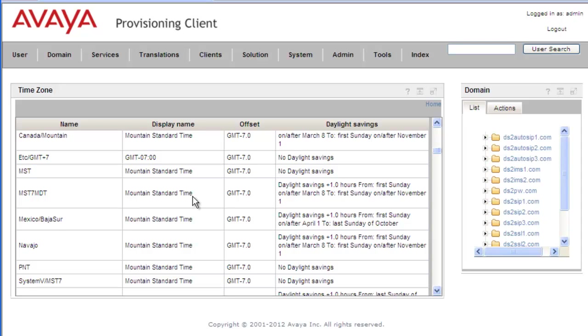And when these time zones are listed in the drop-down list, when you're building your time zone, they'll be listed as GMT minus 7 followed by Mountain Standard Time or the name. So in this case, MST.